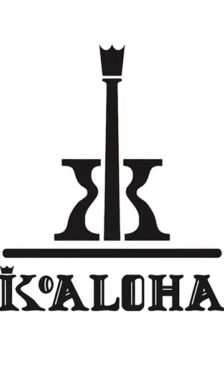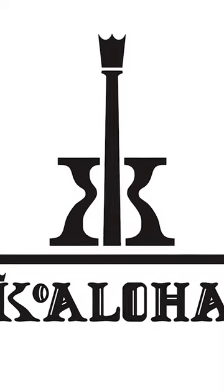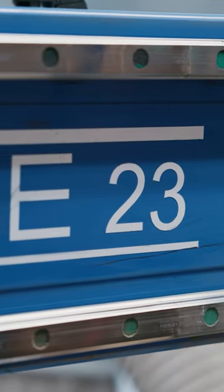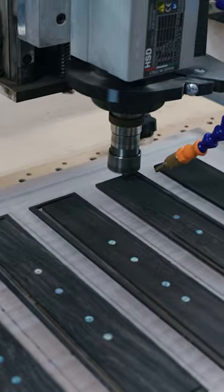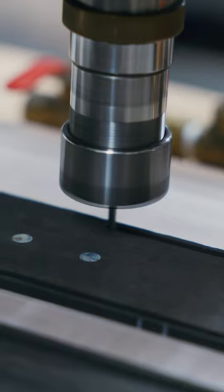Overall I'm very happy with our ShopSaber 23s. We have two machines and they've been running for about two years now.